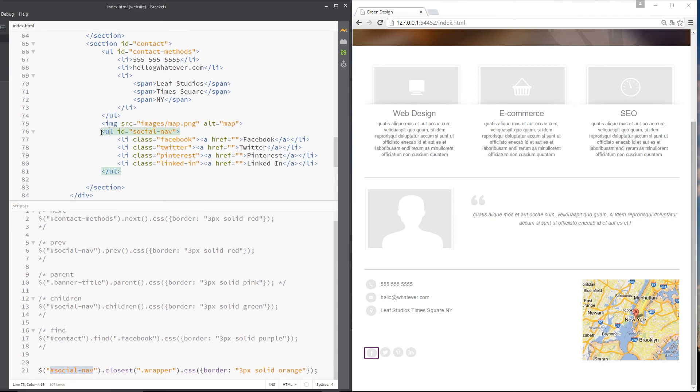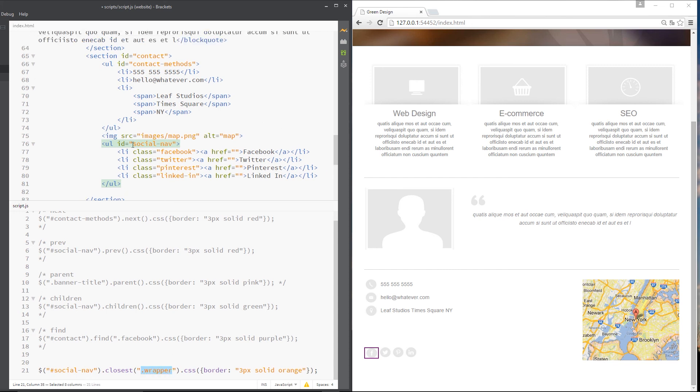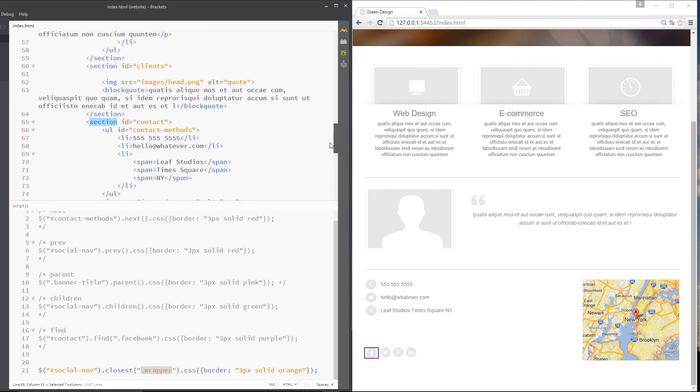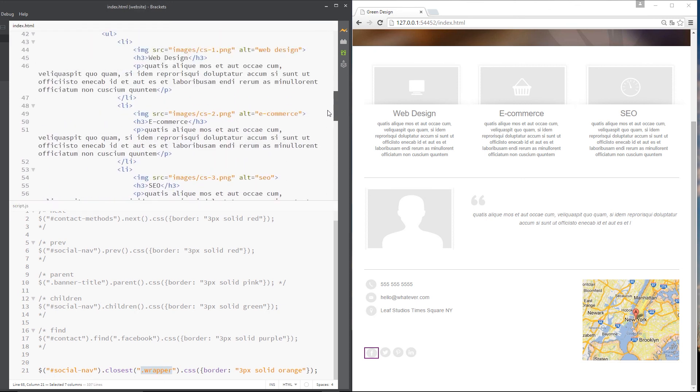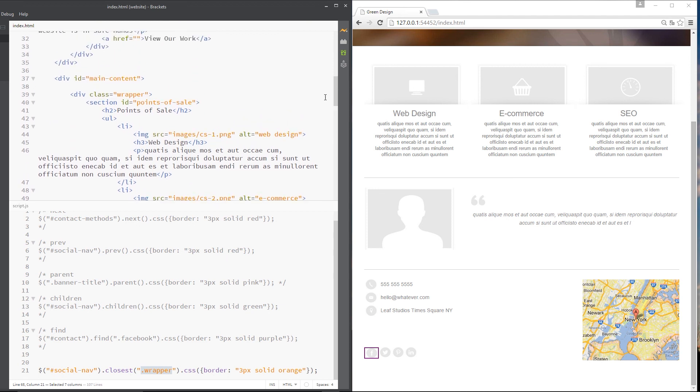which is here. Then get me the closest parent, which is a wrapper class. So if we go up the DOM, first of all, we go up to this section. Now that's not a wrapper class. So we go up again and the parent of this is wrapper. So there we go. It's going to grab me that element.